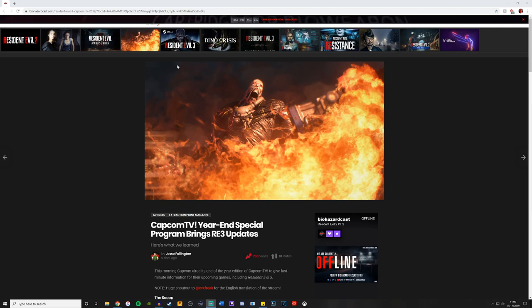First of all, we've got this lovely picture of Nemesis. Now at first I thought somebody had set some fire to stop him from following, but a lot of people say that this could actually be a flamethrower.